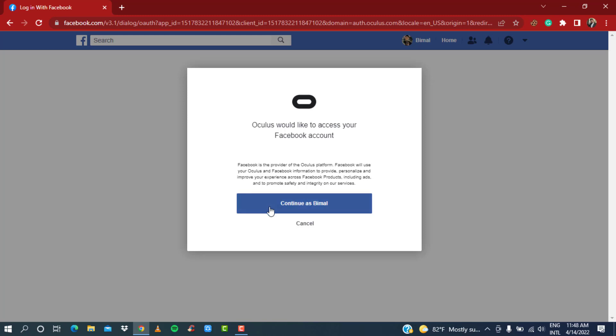Once you see this pop-up, you can see the option 'Continue as your profile name' or you can also have the option to cancel it. Here you can also read the terms and conditions.